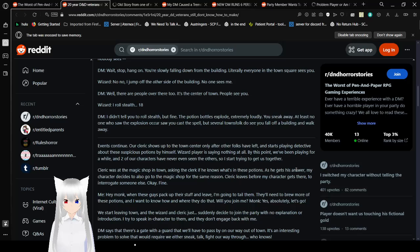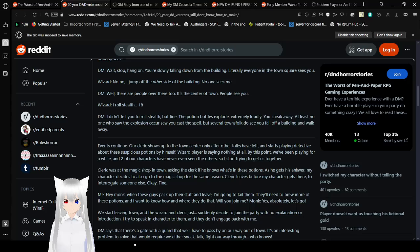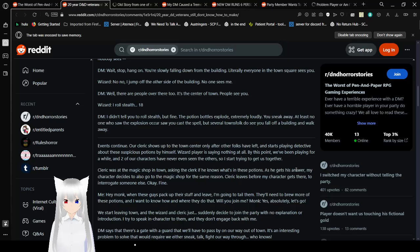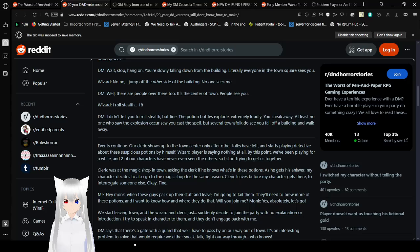No, no, I jump off the other side of the building and no one sees me. Well there are people over there too, it's the center of town, people see you. I roll stealth, 18. I didn't tell you to roll stealth, but fine. The potion bottles explode extremely loudly. You slink away, at least no one who saw the explosion occur saw you cast a spell. But several townsfolk do see you fall off a building and walk away. Events continue. Our cleric shows up to the town center, only after other folks have left, and starts playing detective about these suspicious potions by himself. Wizard player is saying nothing at all. At this point, we've been playing for a while, and two of our characters have never even seen each other. So, DM is trying to get us together.